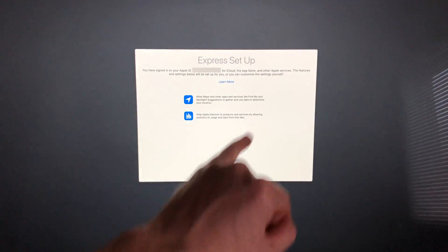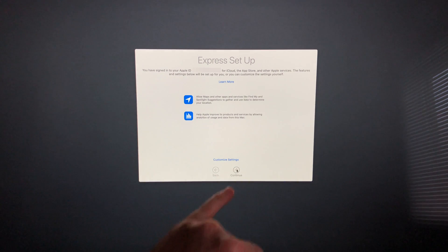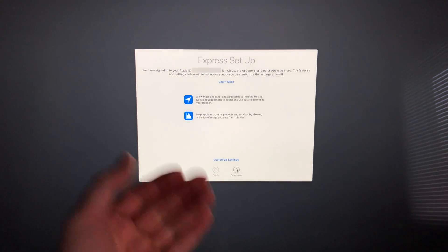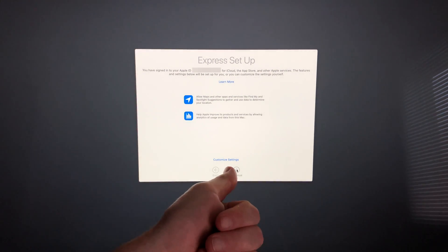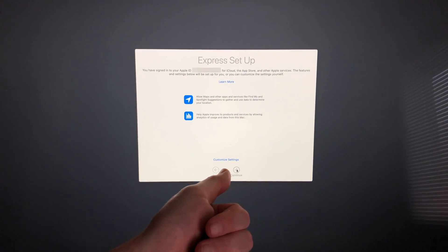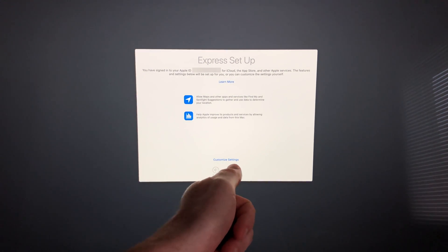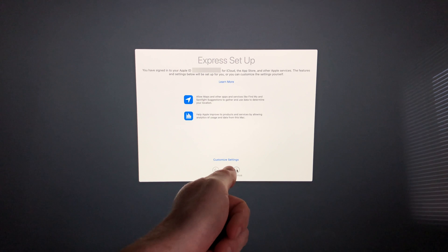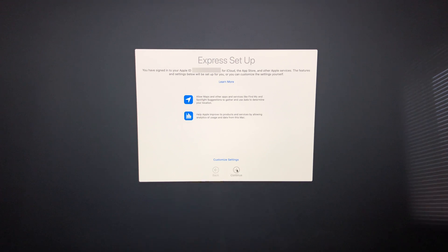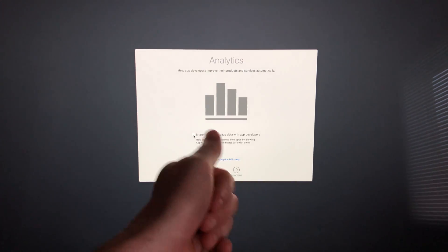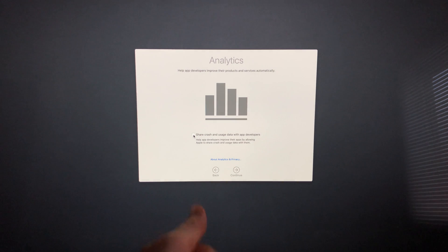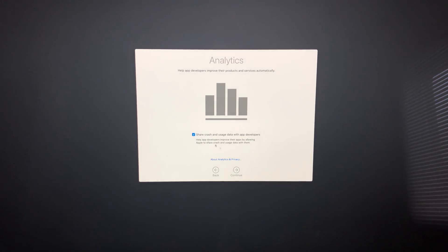In this case, you have to make sure you're still signing to the Apple ID that you want. That's going to be up here. We're going to see this express setup. I suggest just going to express setup—you don't really need to customize your settings, but you can if you want by clicking down there. We're just going to continue.